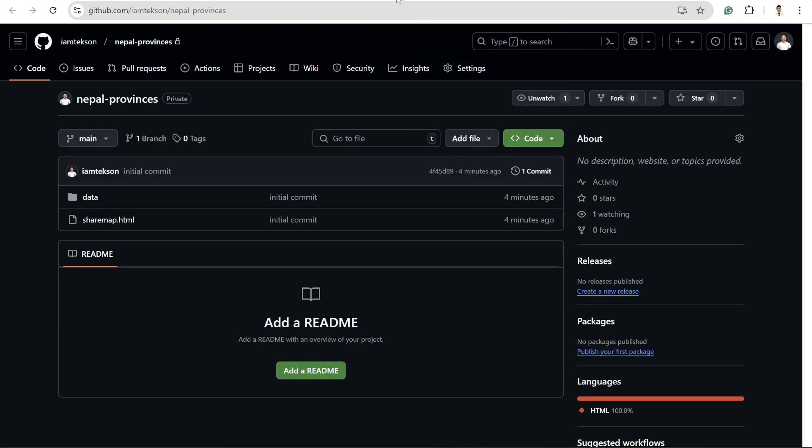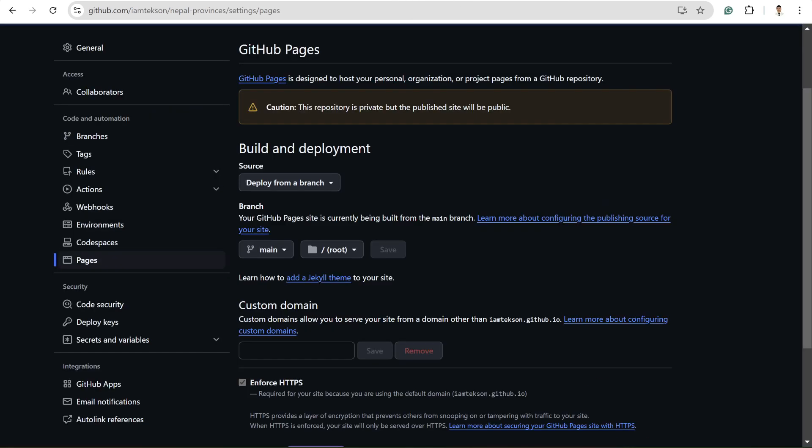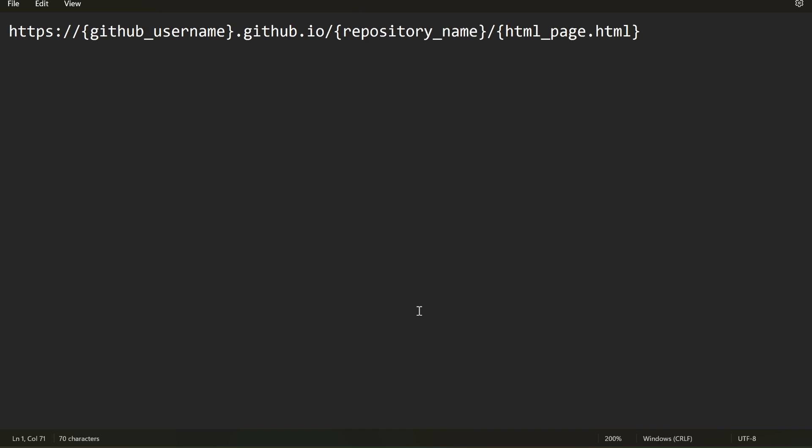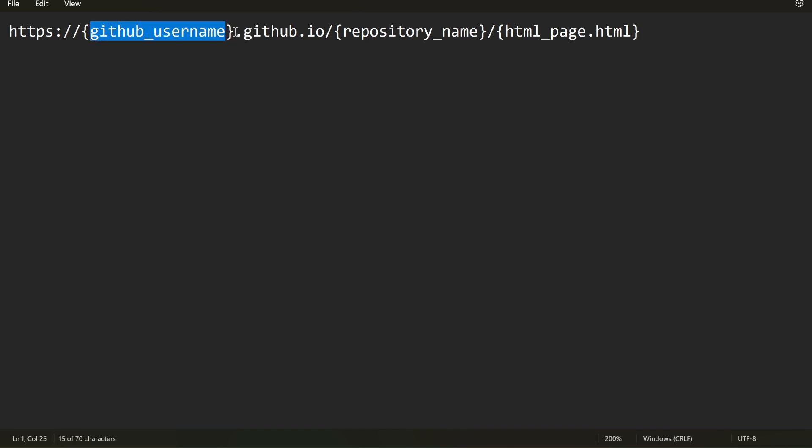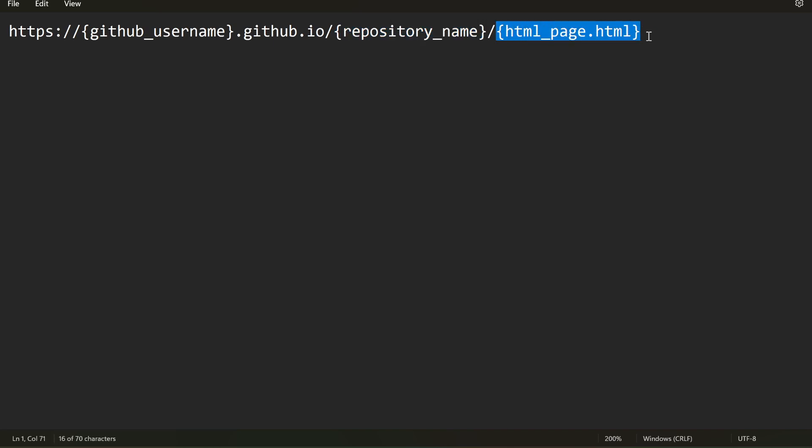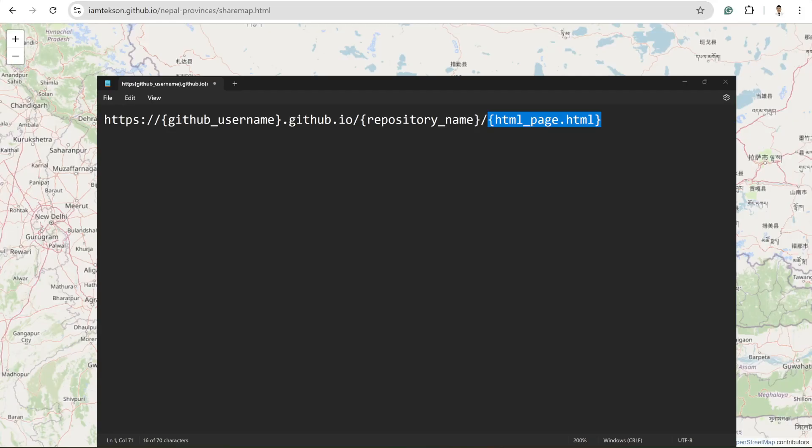So yeah, it's quite easy and it's quite fast to host your leaflet map into GitHub. If you are struggling to remember the name, this is the pattern. So we have https:// and then first thing is your GitHub name dot github dot io, and after that, after slash, you should write your repository name and then the HTML page dot HTML.